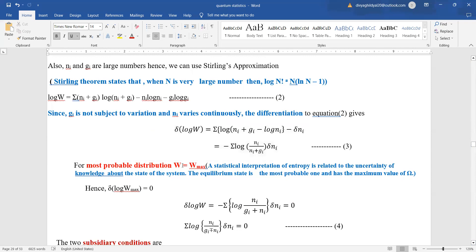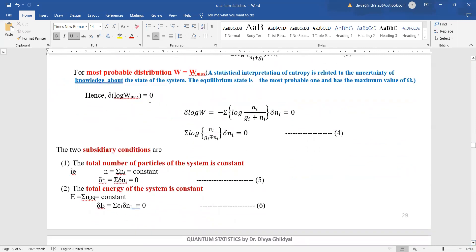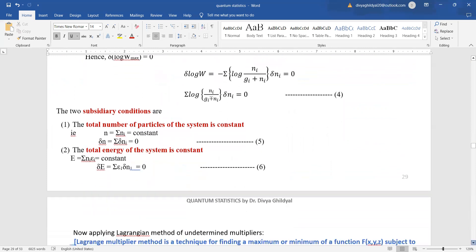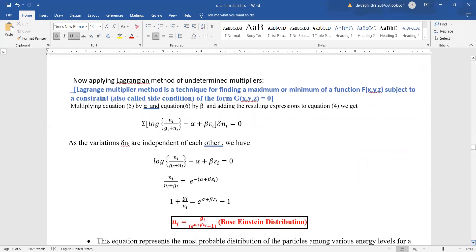For the most probable distribution, W should equal W maximum. We equate delta log W maximum equal to zero, applying two subsidiary conditions: the total number of particles is constant and their variation is zero. Applying the Lagrangian method of undetermined multipliers with the two constraints, we get log of Ni over Gi plus Ni plus alpha plus beta epsilon i equals zero.